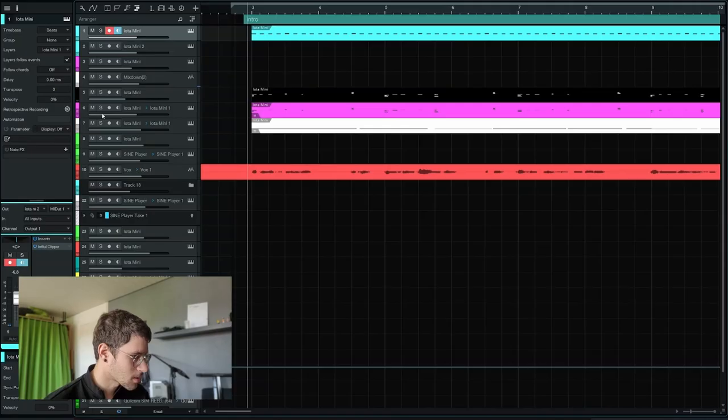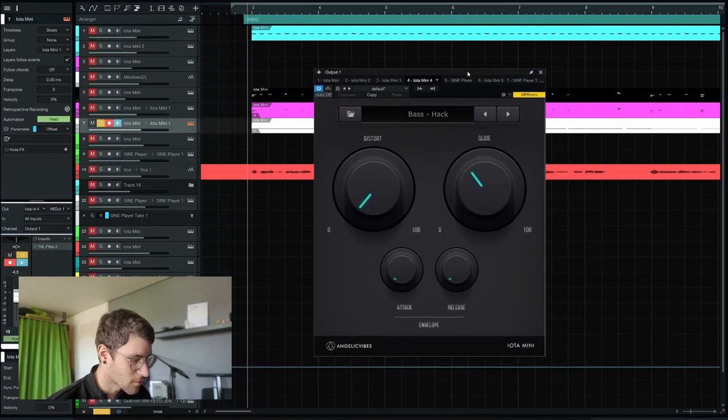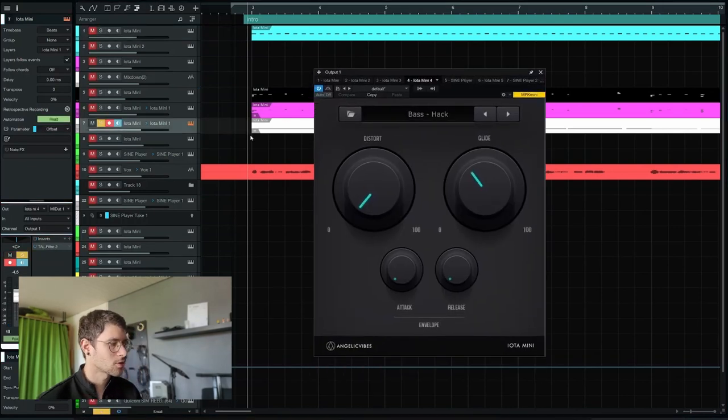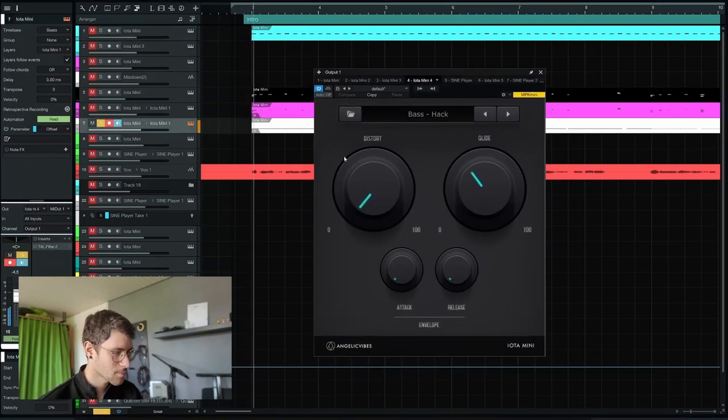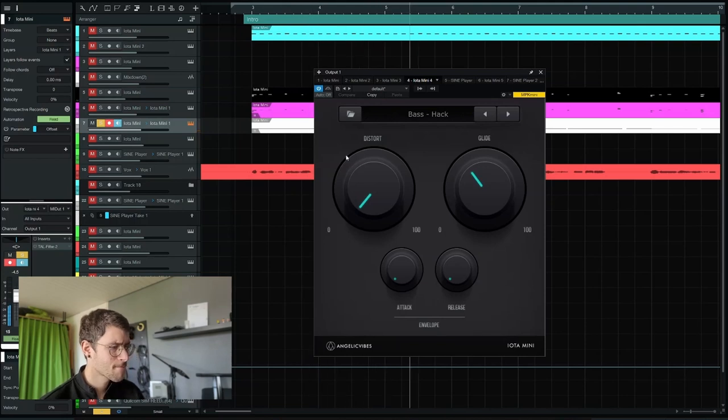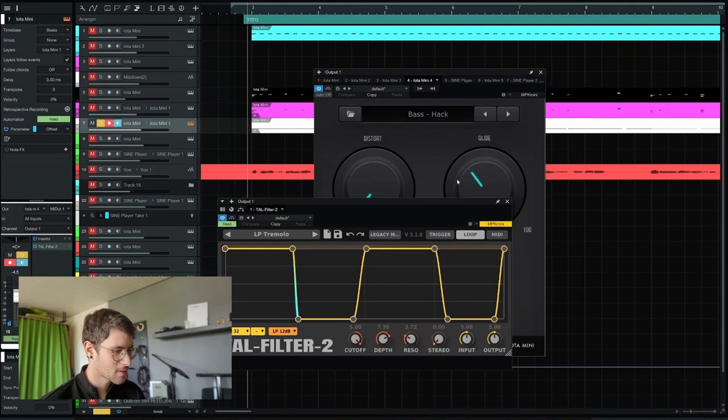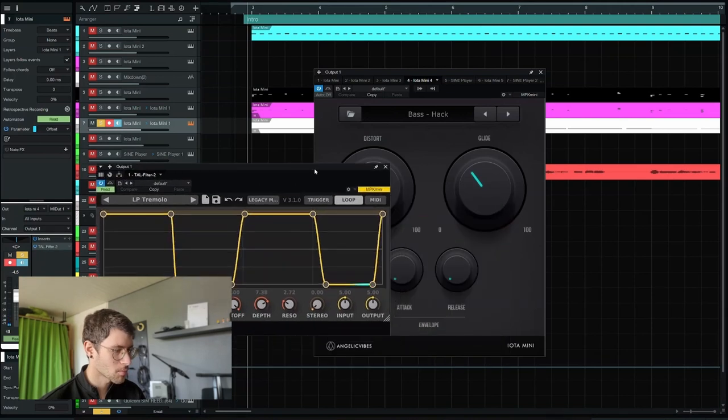Then there's this bass patch that sits into it first without any additional effects. And with Tall Filter with some automation.